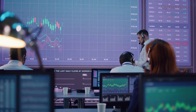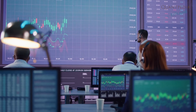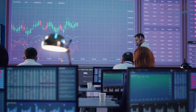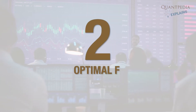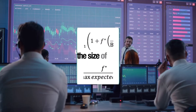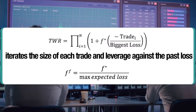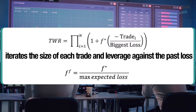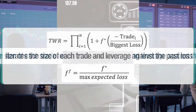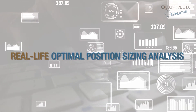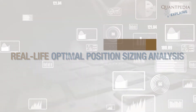But in trading, we should expect our wins and losses to be of varying sizes. That's when Optimal F comes into play. It numerically iterates the size of each trade and the optimal leverage against the maximum past daily loss. This method is much better for real-life optimal position sizing analysis.